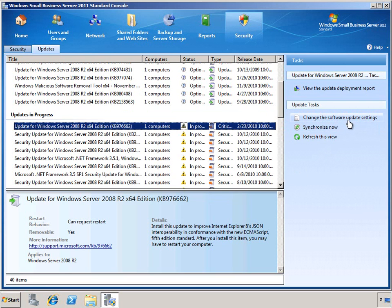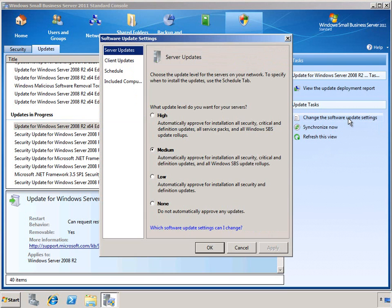In the Update Tasks, we can go ahead and change the Software Update Settings. This is broken up into four different areas, including the settings for server updates, which can be set to high, medium, low, or none. This controls which types of updates are automatically approved for installation. By default, servers are set to medium, so this will automatically approve security, critical, malware definition, and all SBS update rollups. If it were set to high, it would also include service packs.